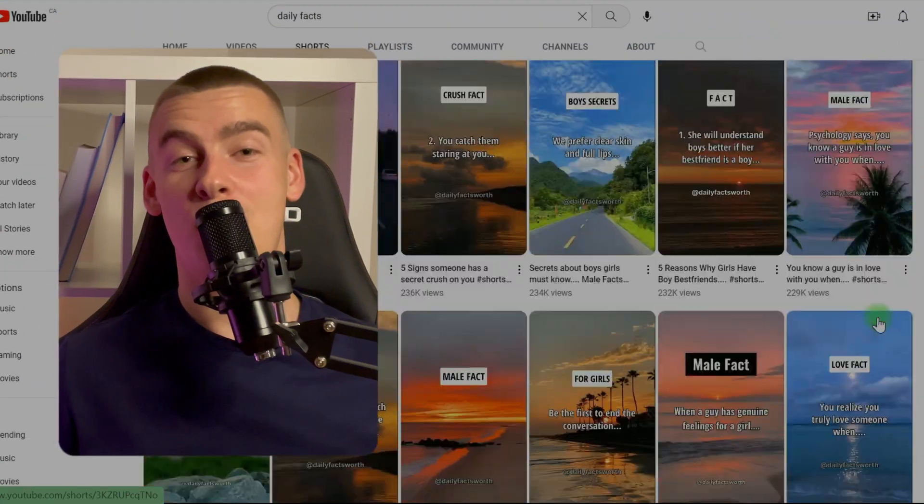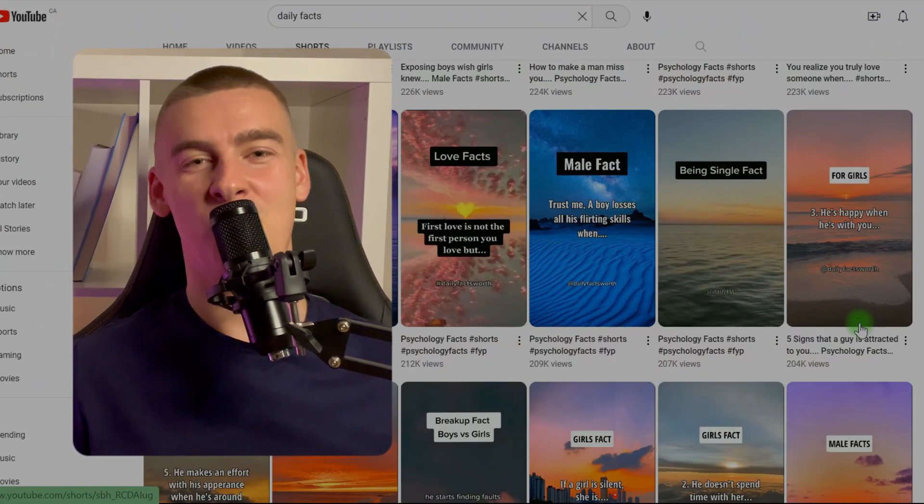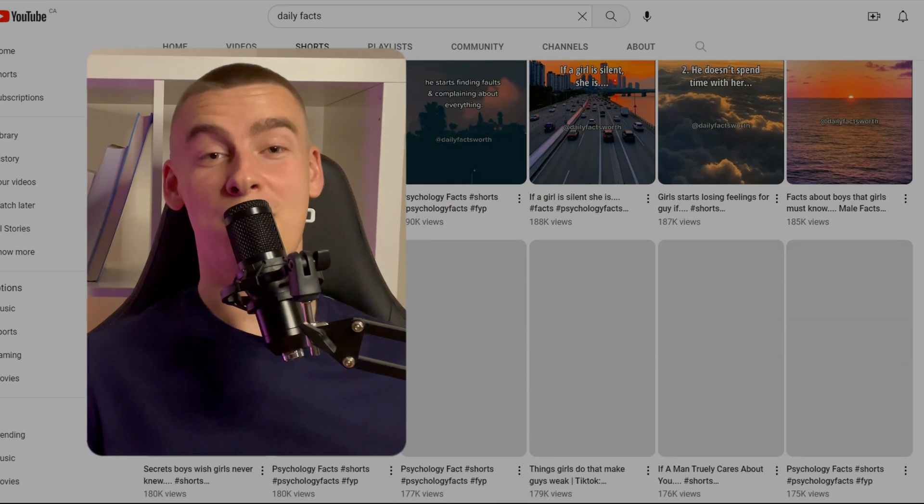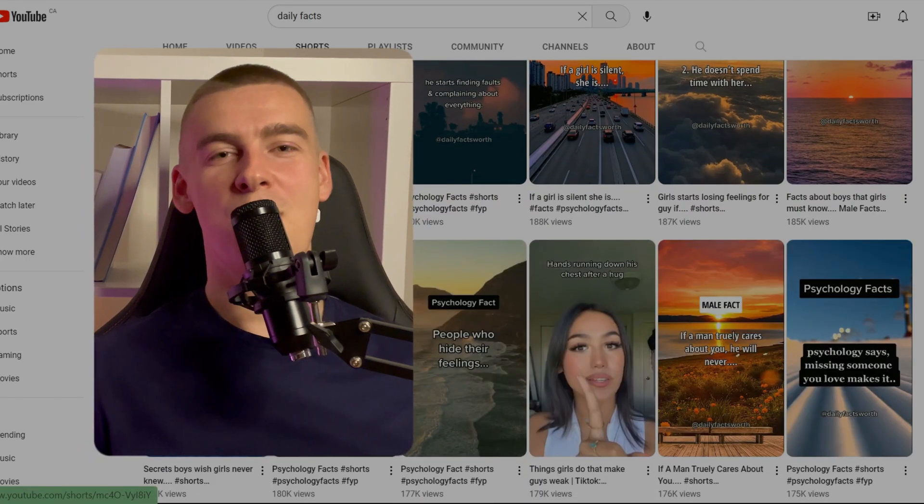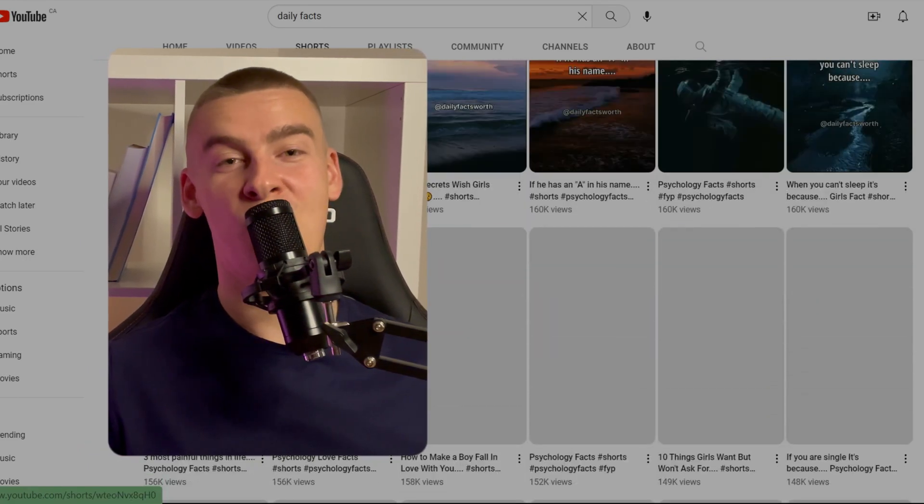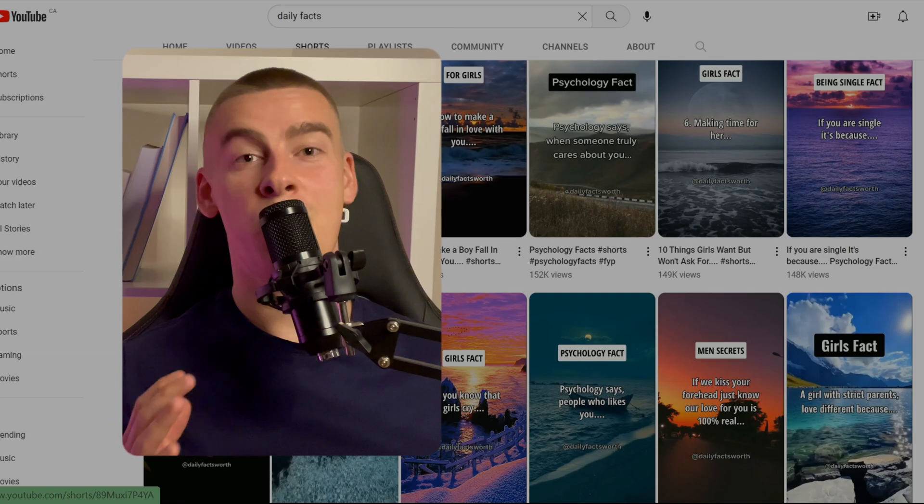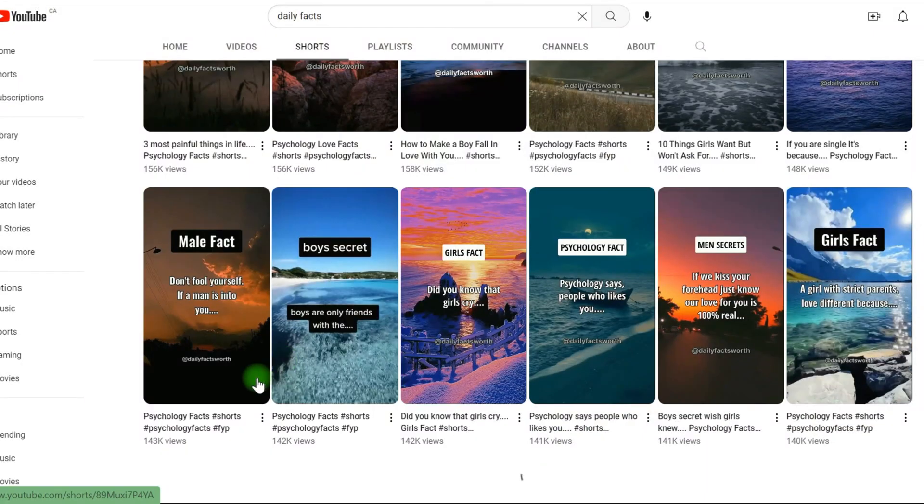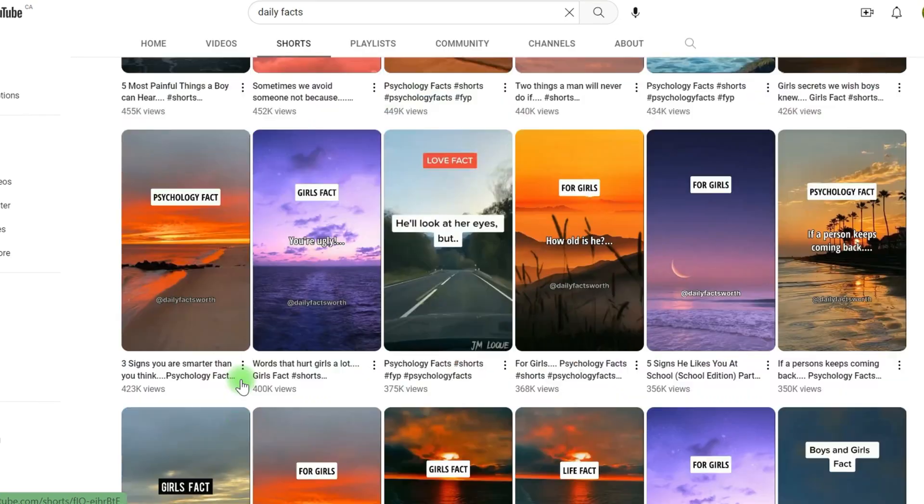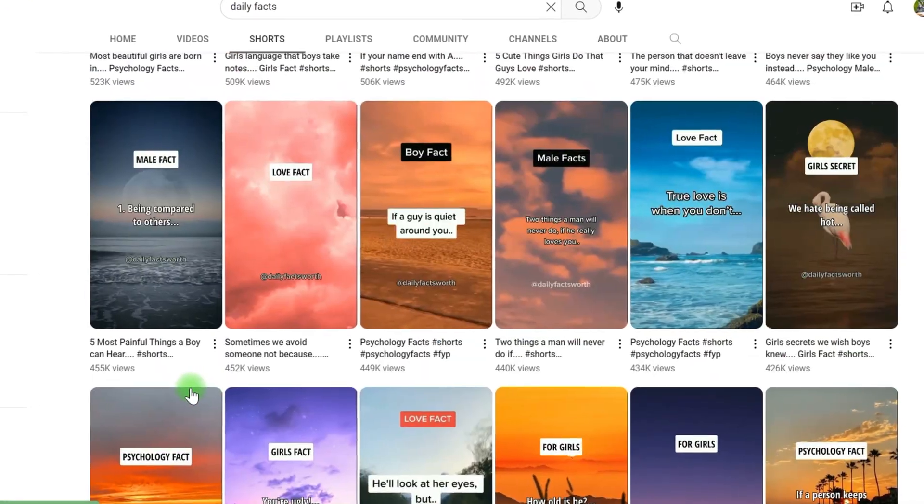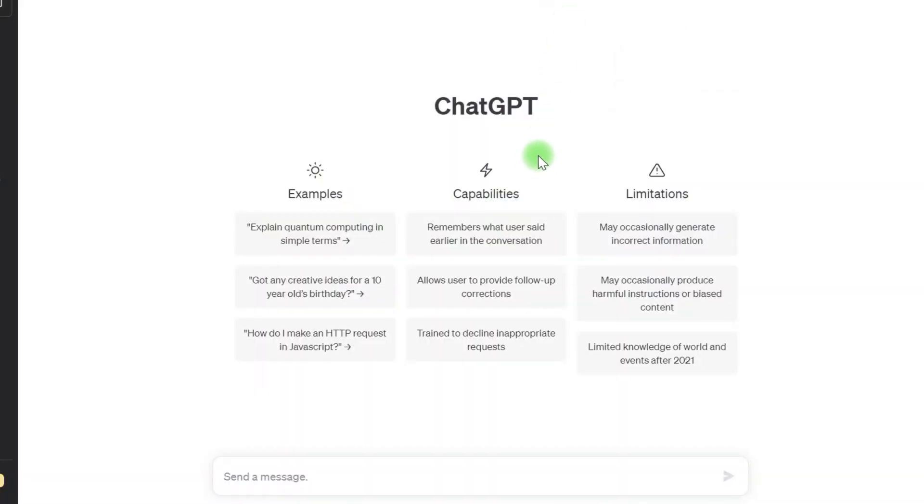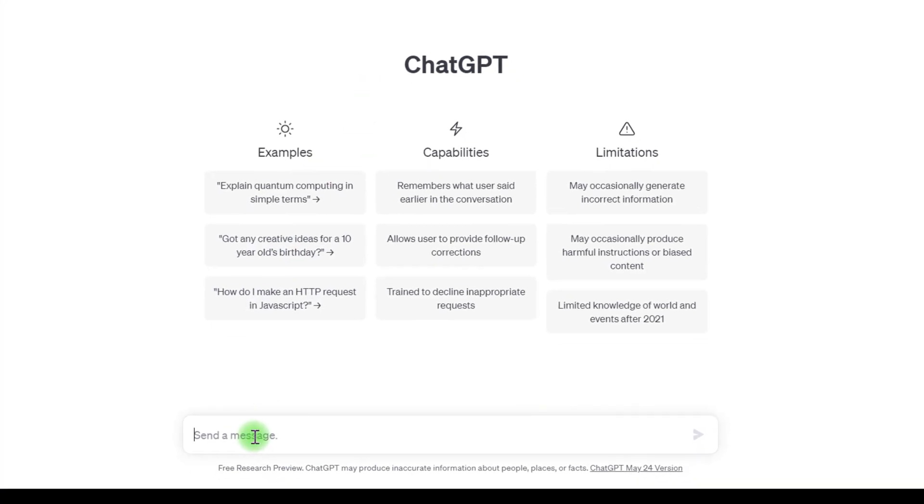The first thing you should do when starting an automatic YouTube channel is to perform some research on the area that you'll be covering. If you were to produce hockey facts, you would be focusing on a hockey specialty. But you can also make them more generic so that they apply to more people and have a greater chance of attracting more viewers. Now, I like to obtain my thoughts via conversation chat GPT.